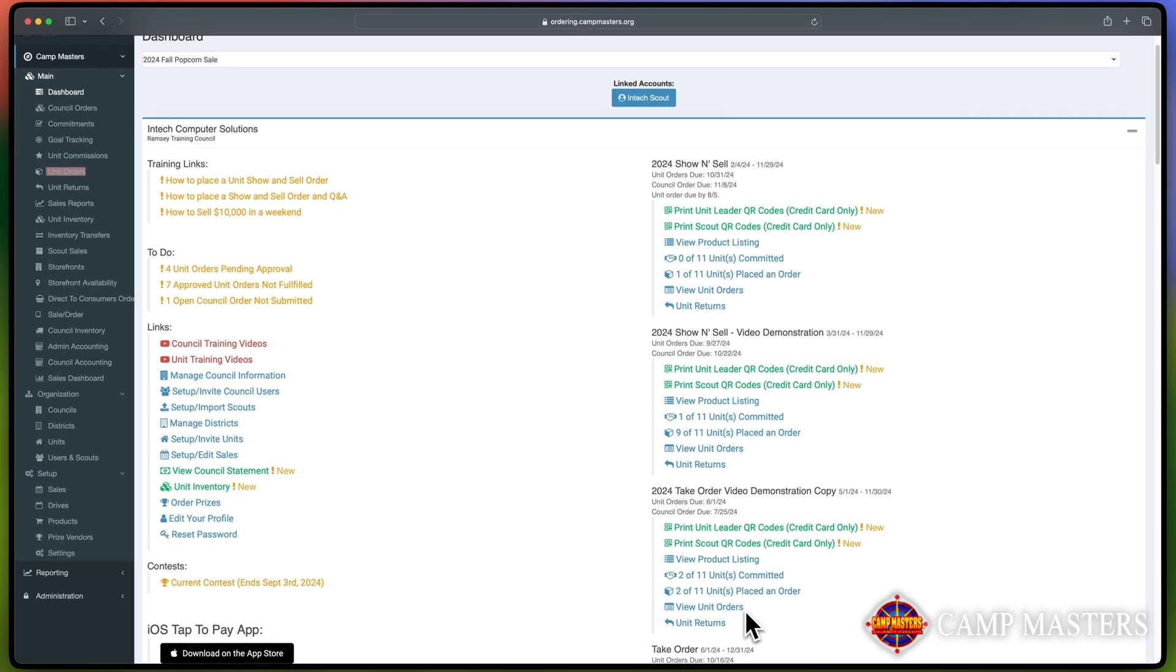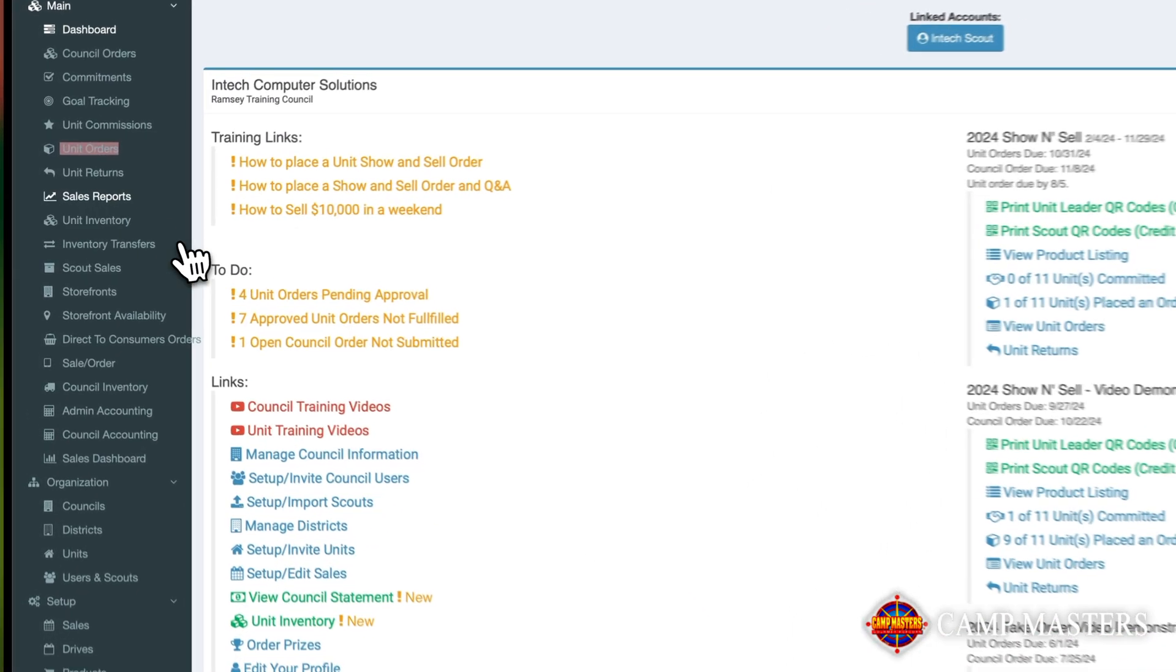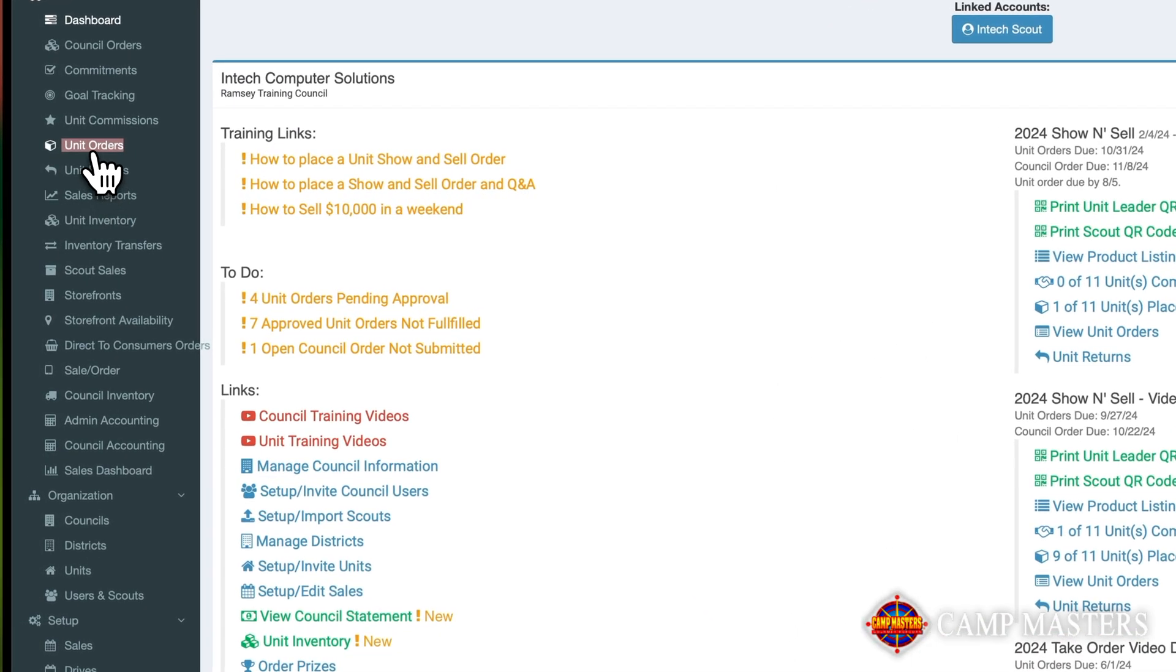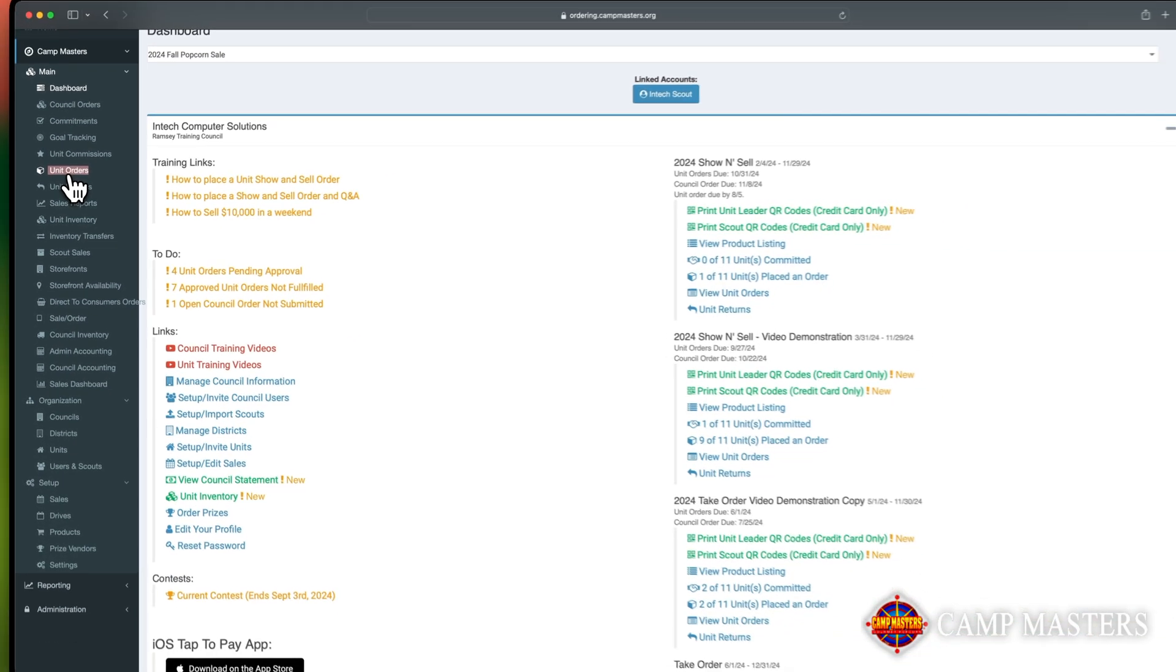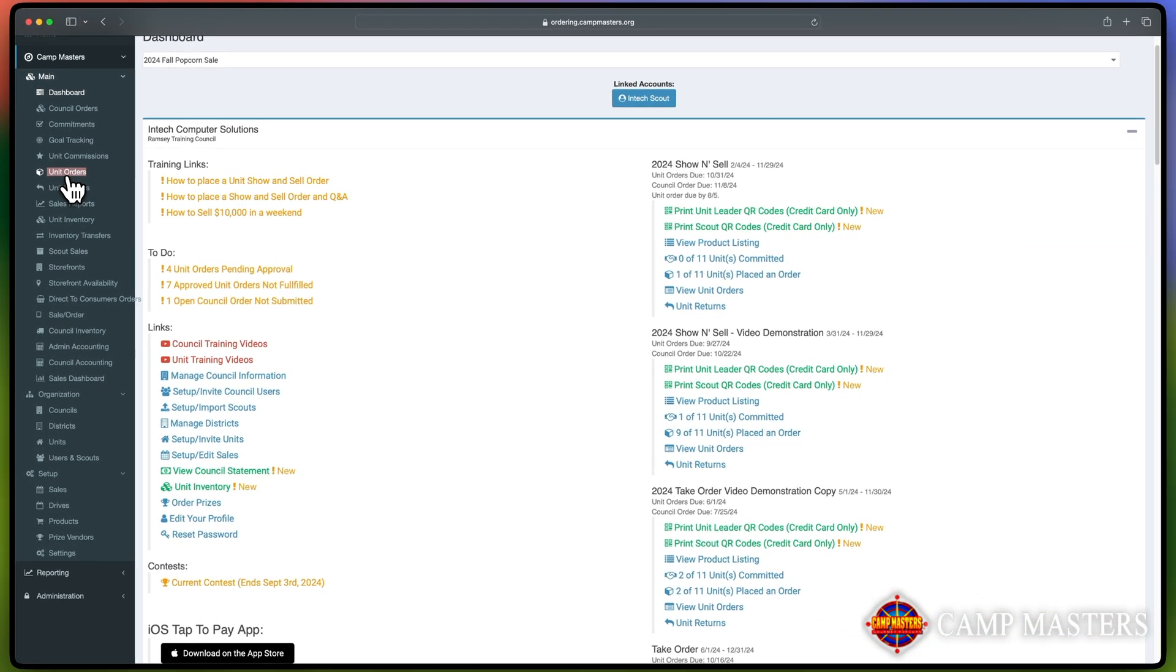The second option is to click on Unit Orders in the main menu on the left-hand side of the screen. Both links will lead to the same screen.